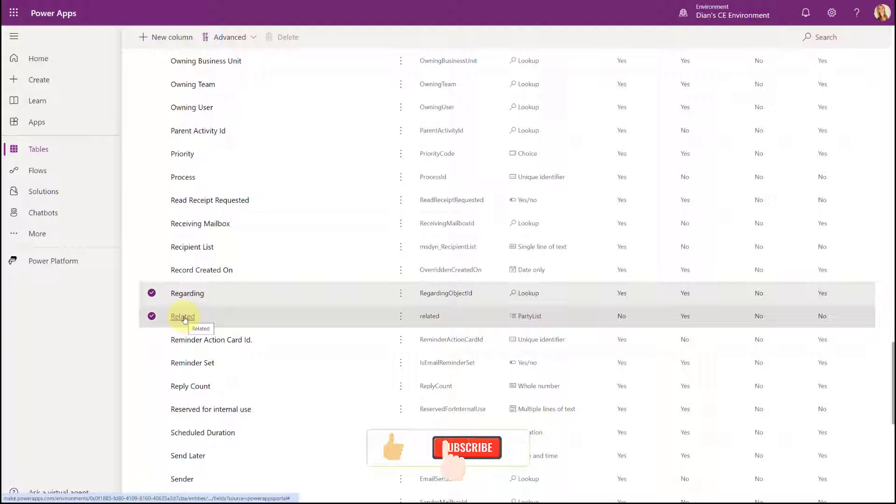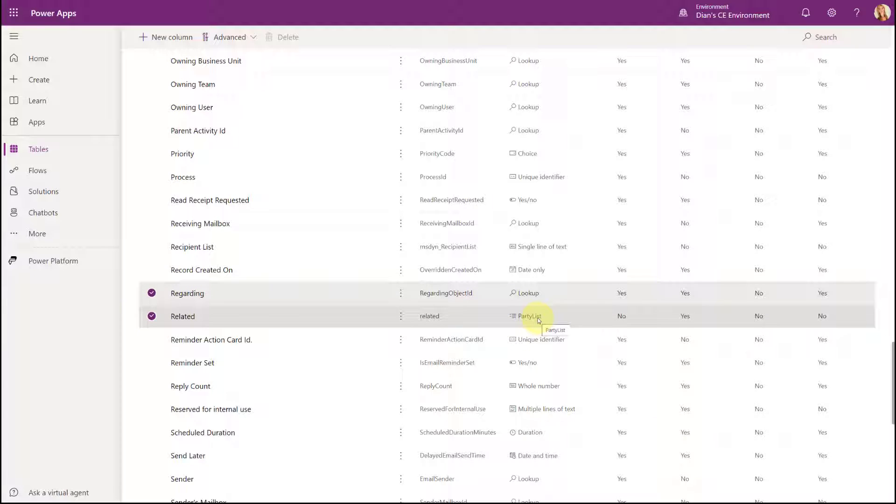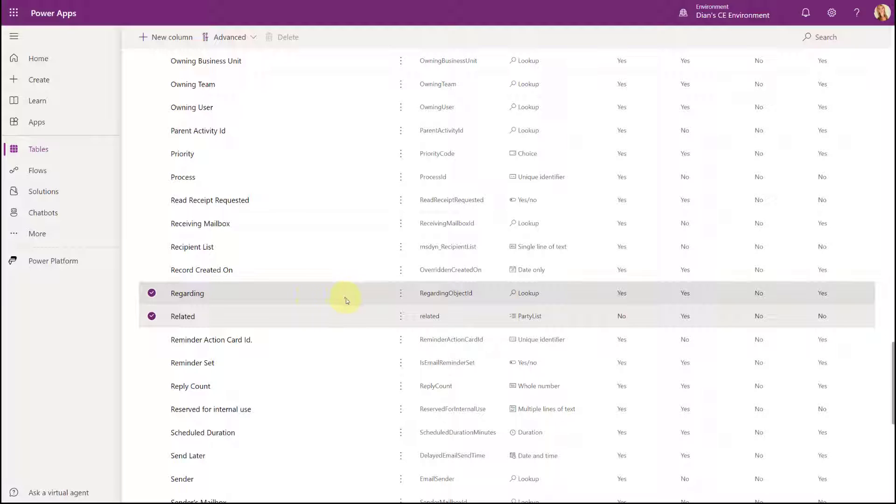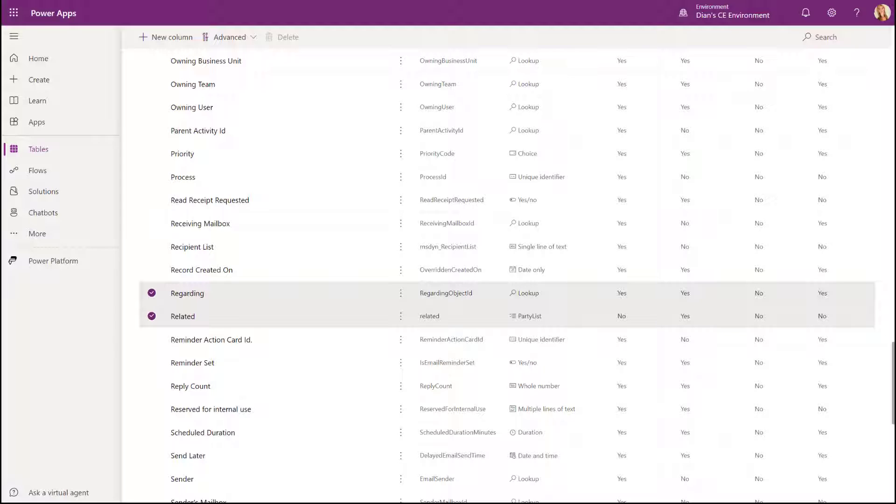Now the importance here is that the regarding field, since it is a lookup, it actually has relationships and the cascading behaviors that are related to that. Now the related field is a party list and therefore it doesn't have any relationship settings. So what that means is that any record that is populated in the regarding field, that's the parent record for the email. So when the parent is deleted, then the email will also be deleted, but we don't have that functionality in the related field. So if there is an opportunity that's populated in the related field of the email and the opportunity gets deleted, the email does not get deleted. That's kind of the difference between those two fields.